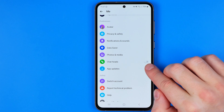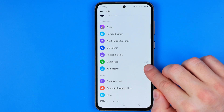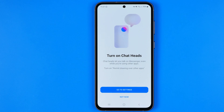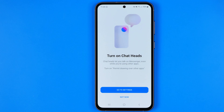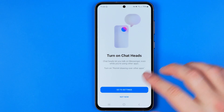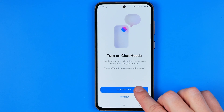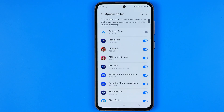Now we need to tap right here at this toggle if it is turned off to activate this feature. It will show you information that ChatHeads let you talk on Messenger even while you are using other apps. To continue, we need to tap the 'Go to Settings' button.